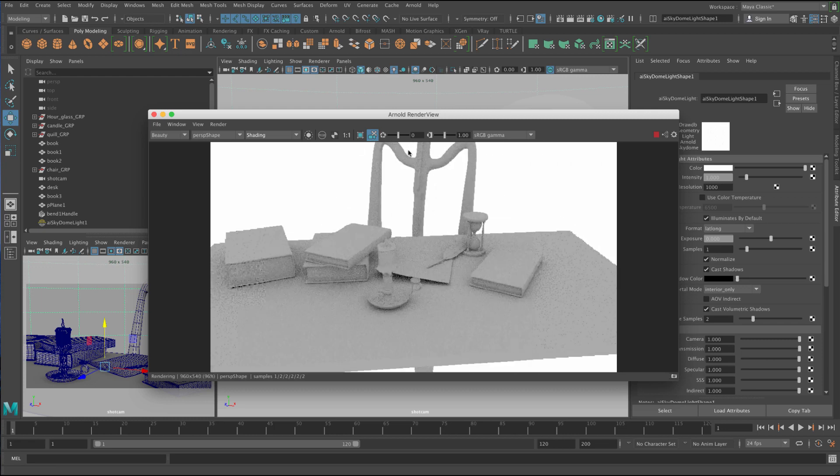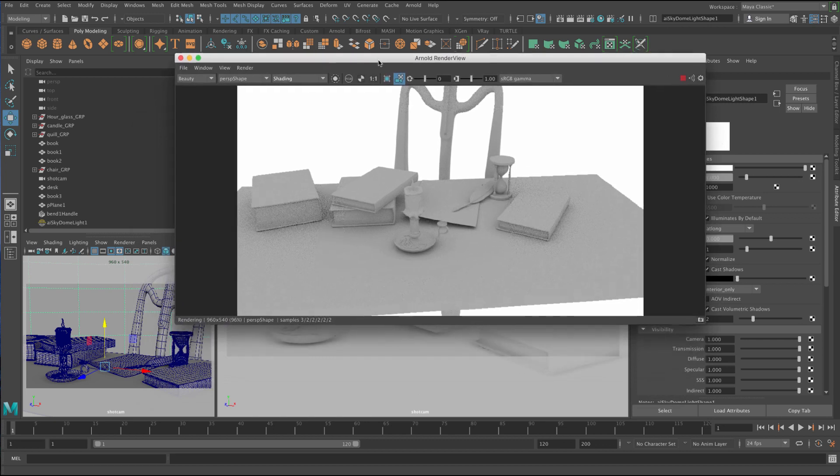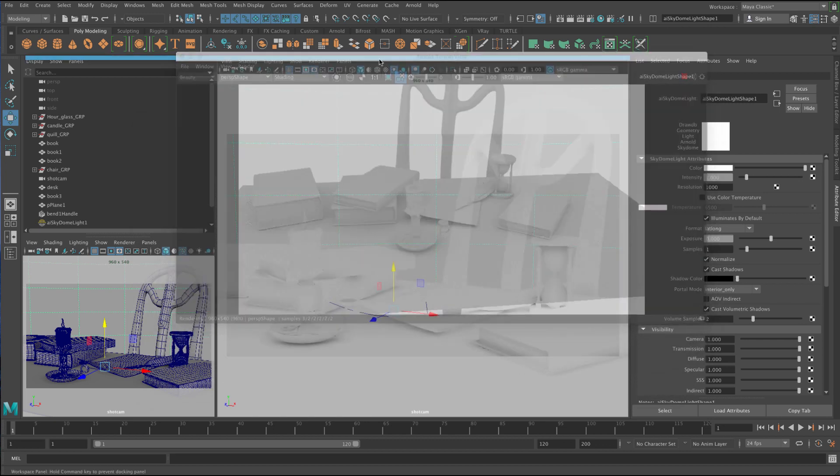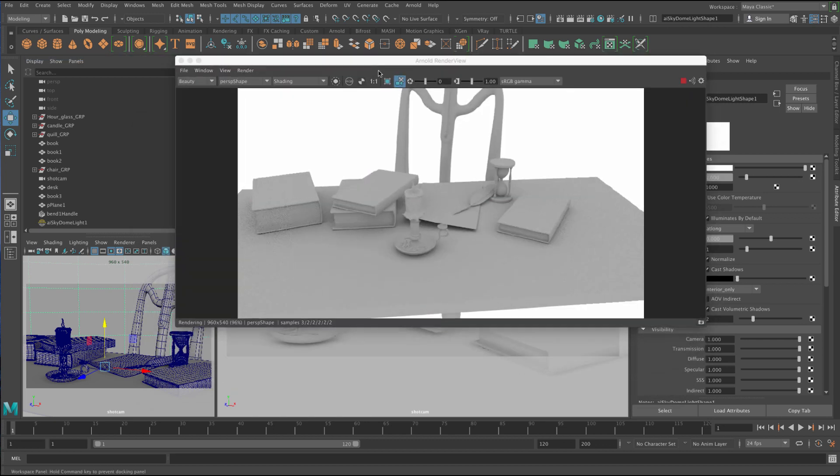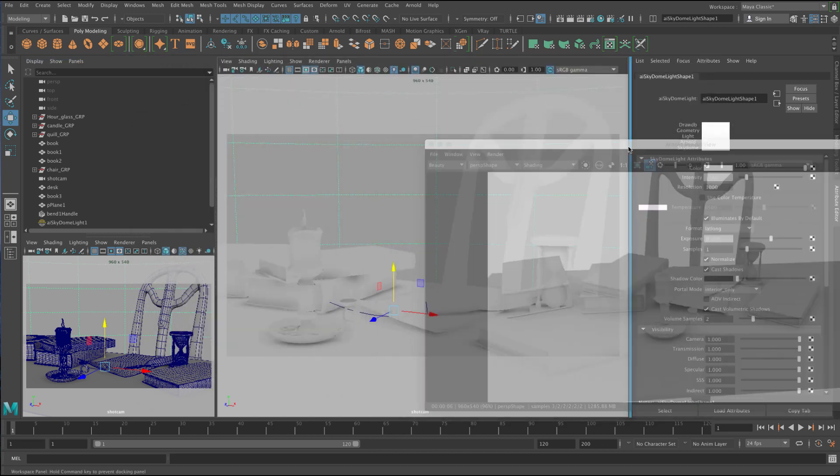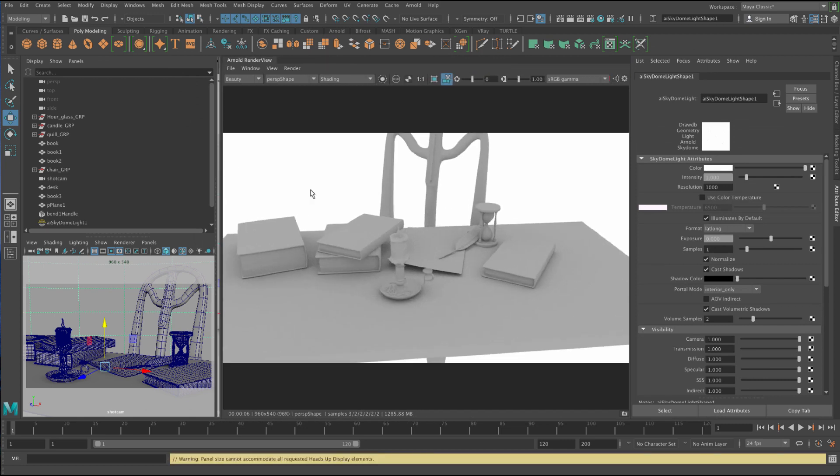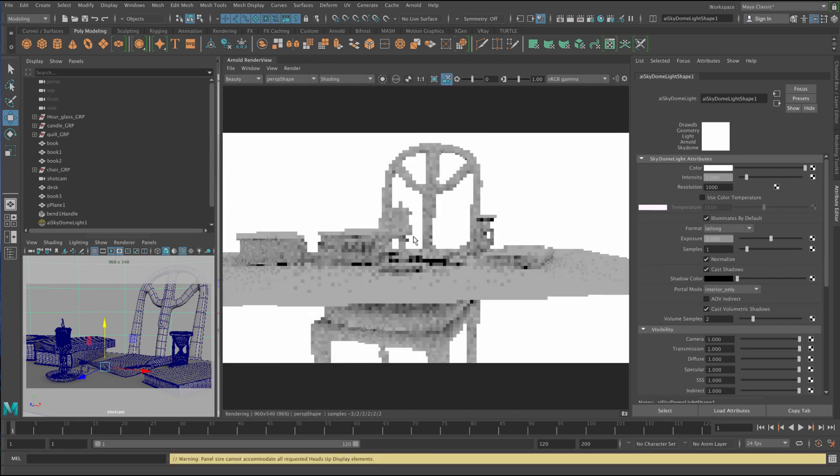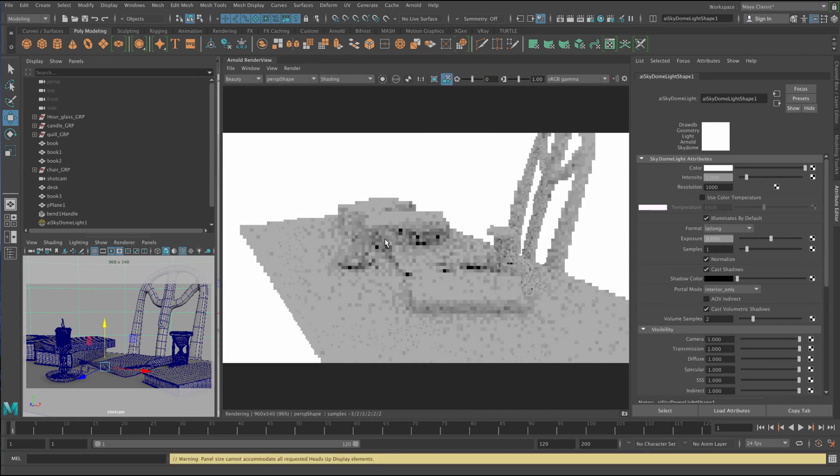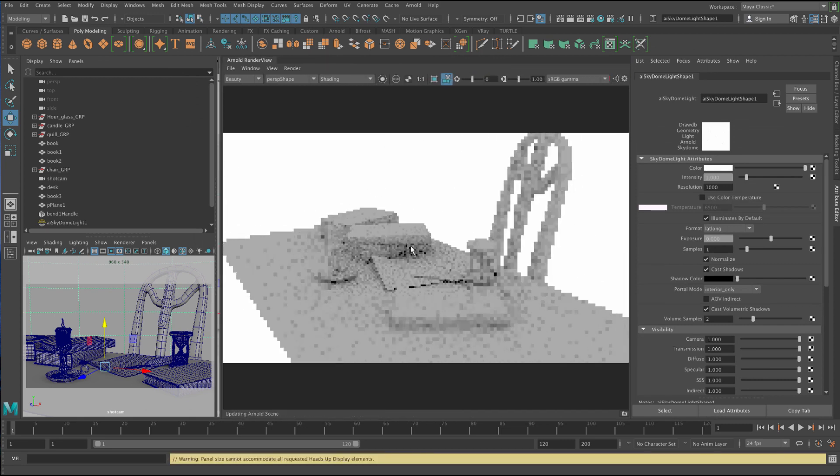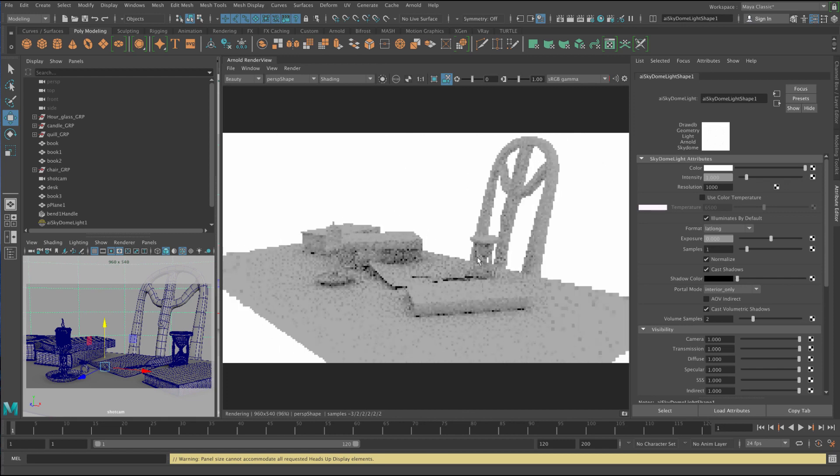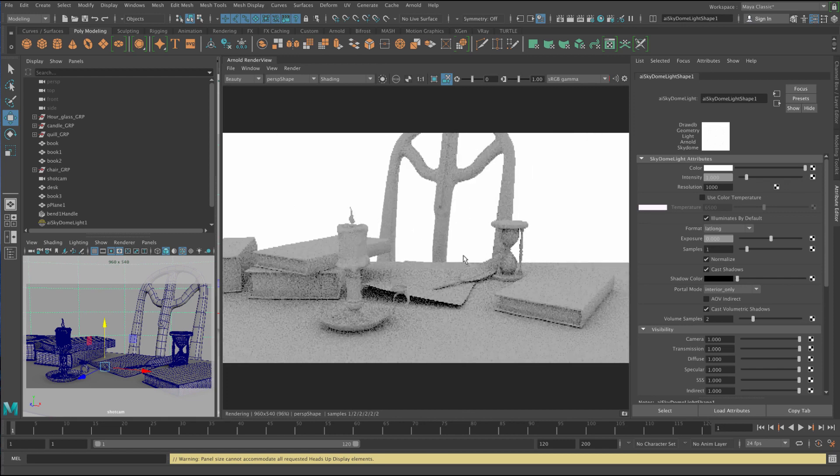The cool thing about this is that you can just dock this. And it's going to use your whole view. Rather than using up a viewport. So now I don't need my viewport. I can actually just move around and see what's going on.